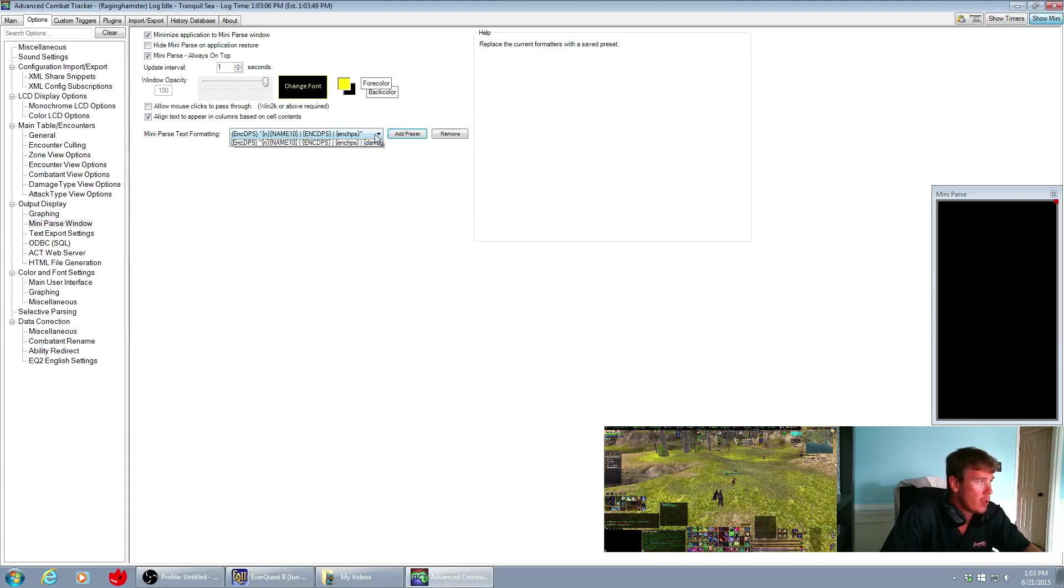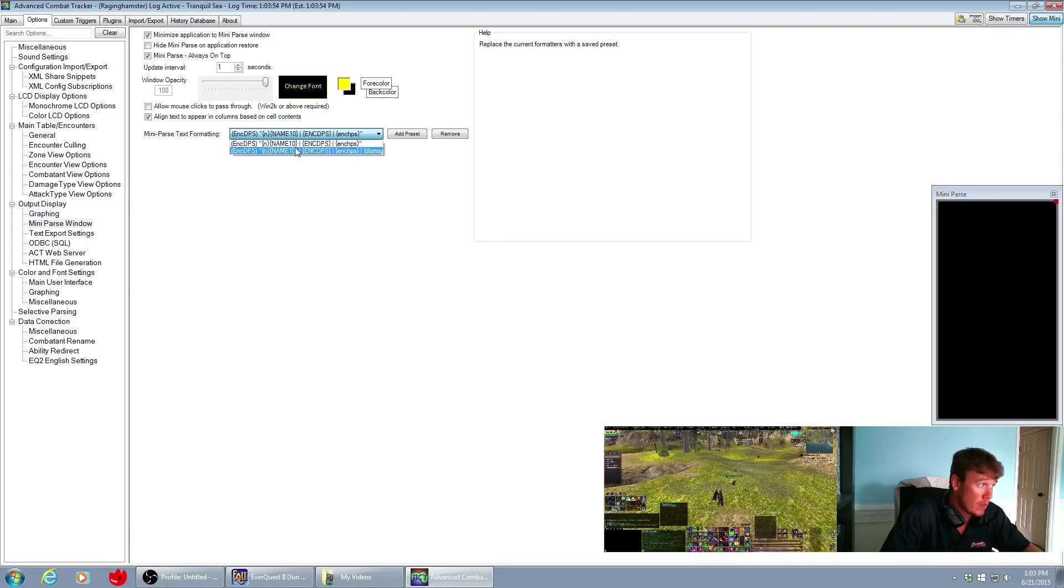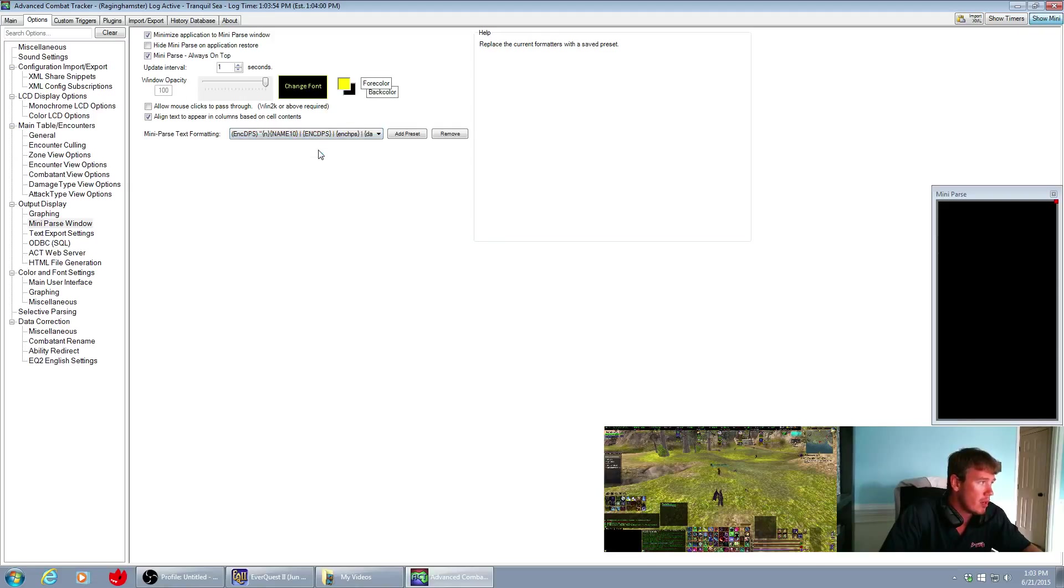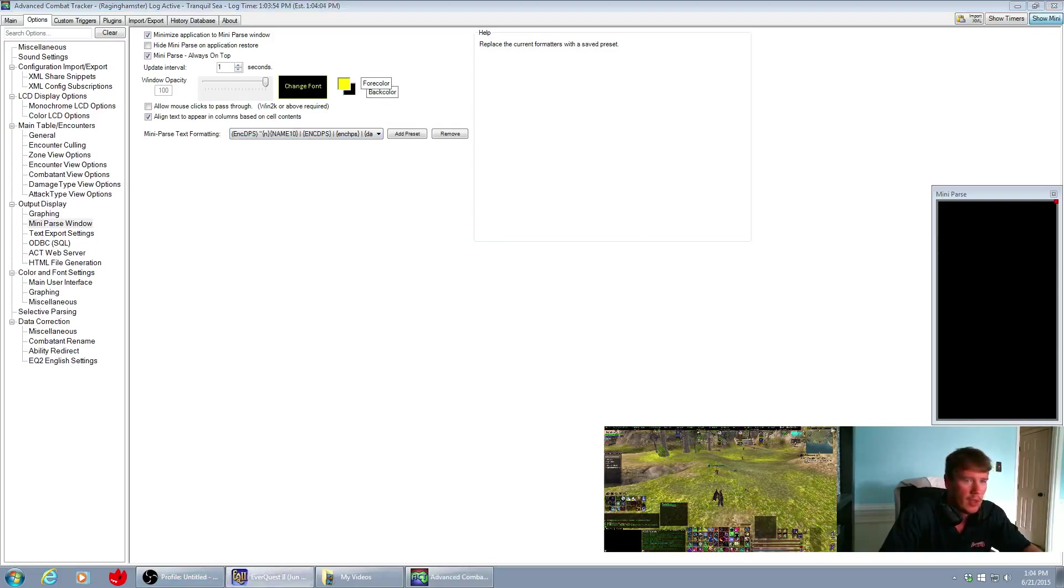So now when I go here I have another preset down here, and whichever preset you have selected is how your mini parser is going to be putting the data out. So I need to change this one right here to damage.